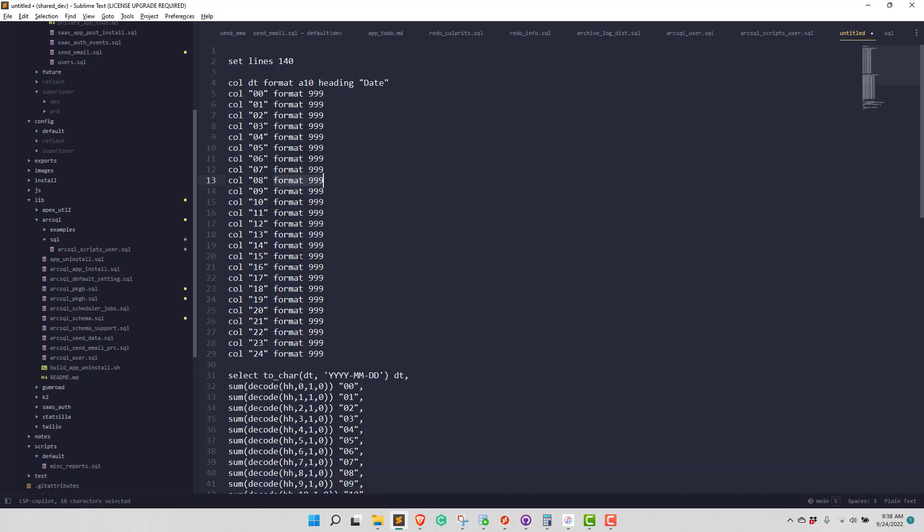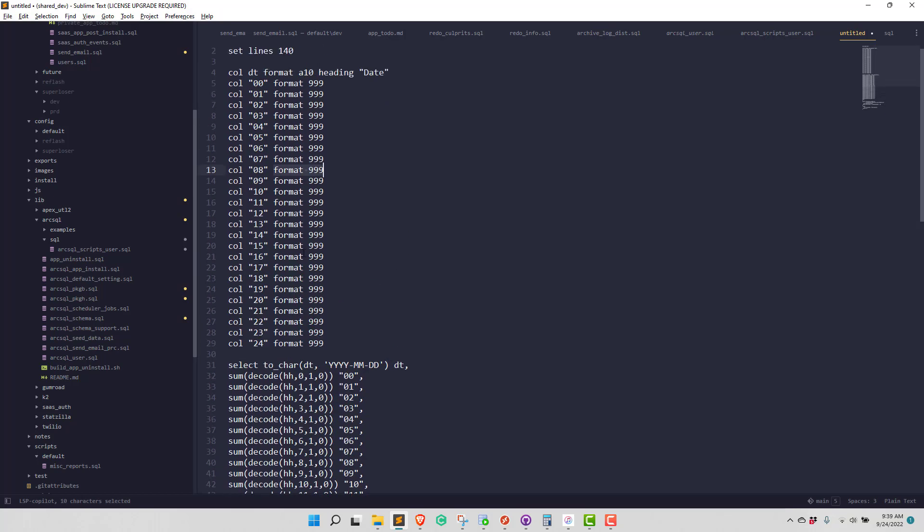So those weren't exactly the same. I could still do a select using a regular expression and then replace all of those.